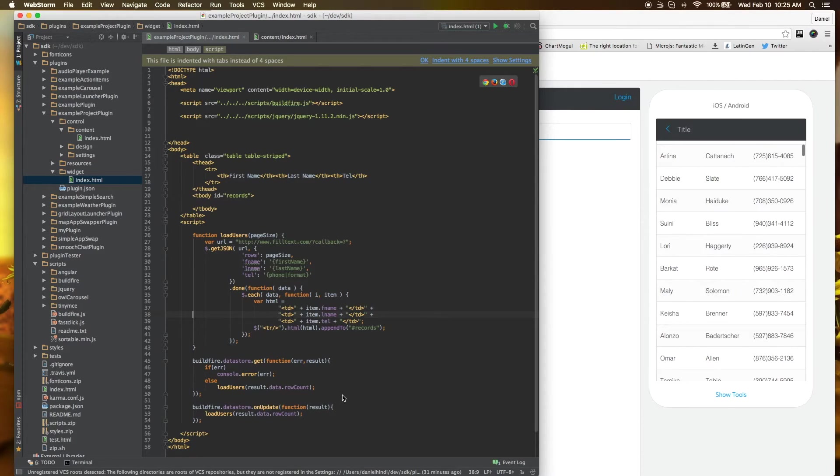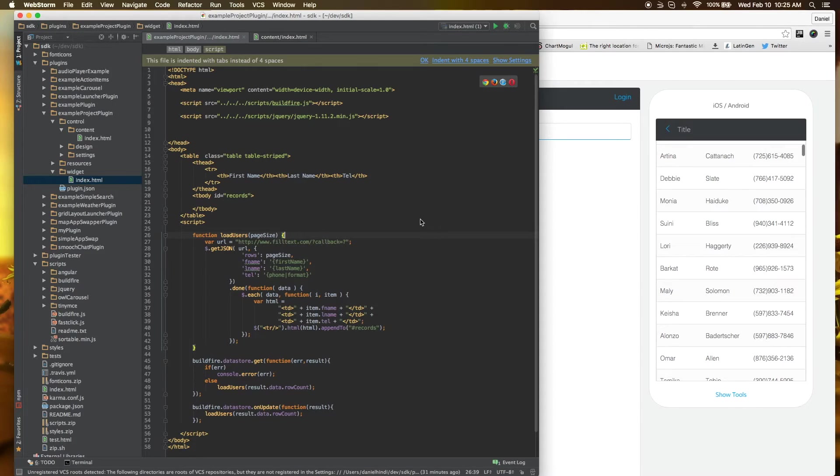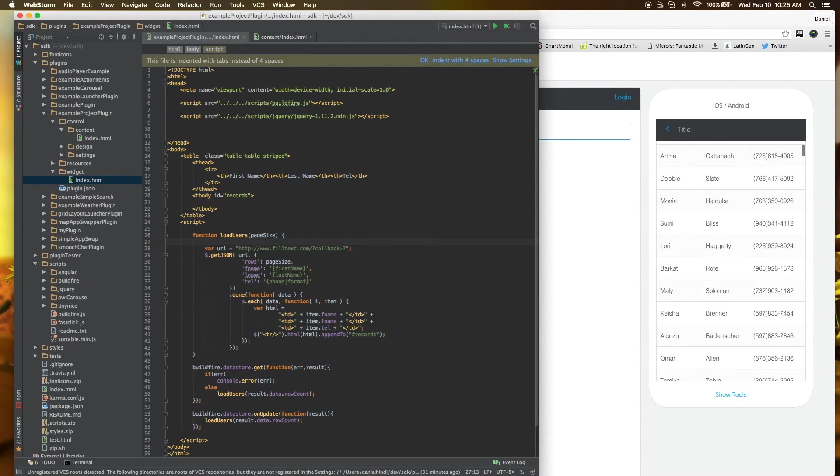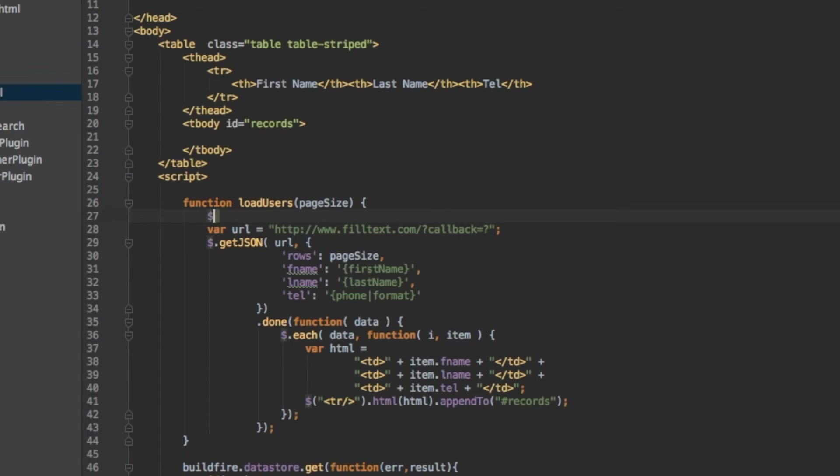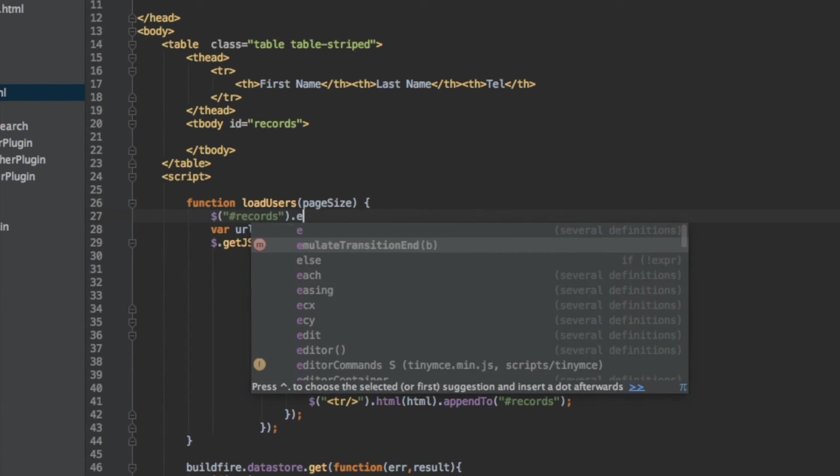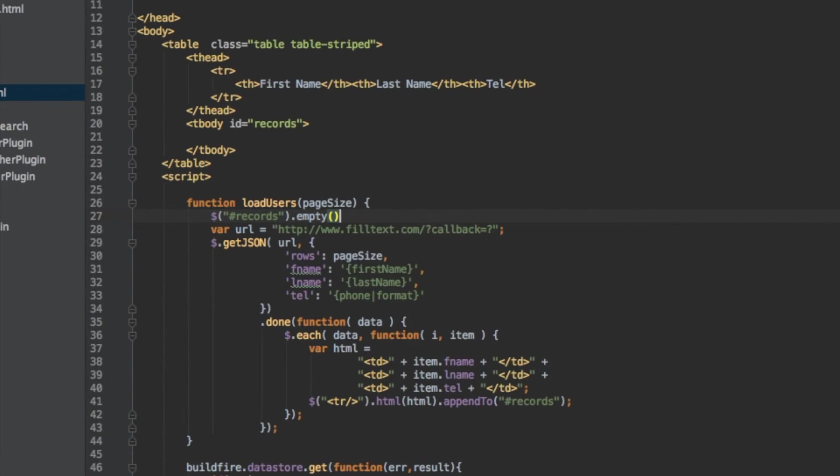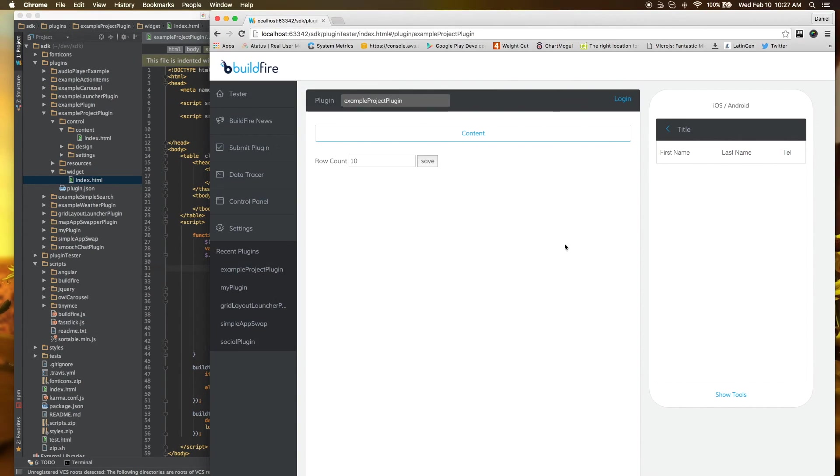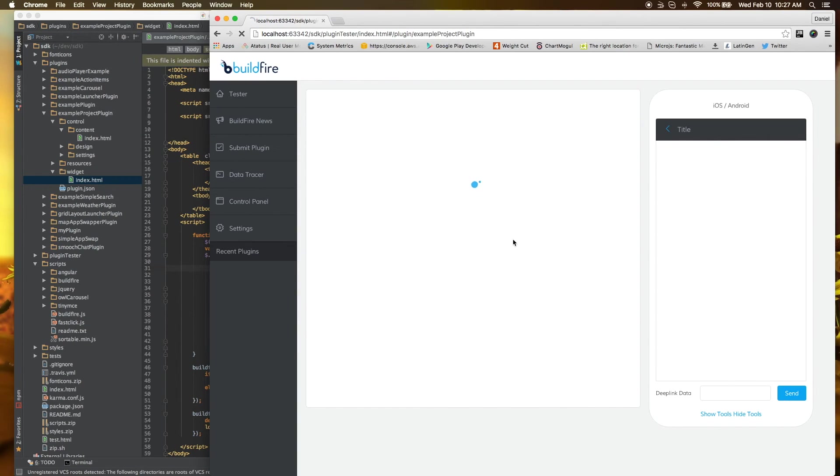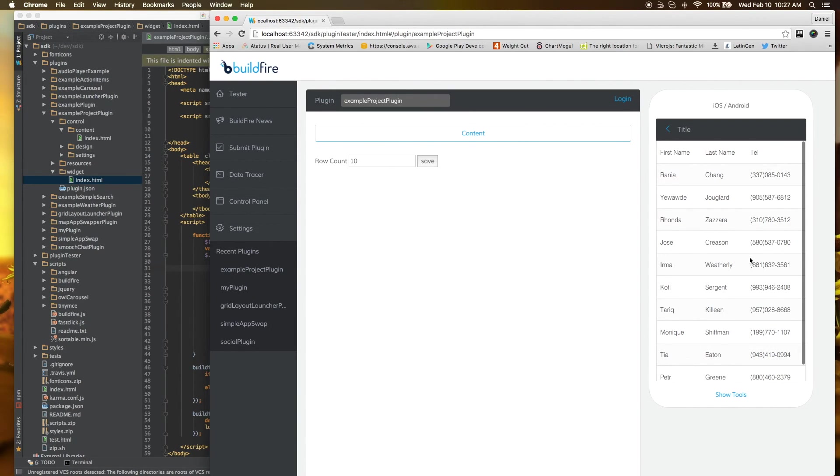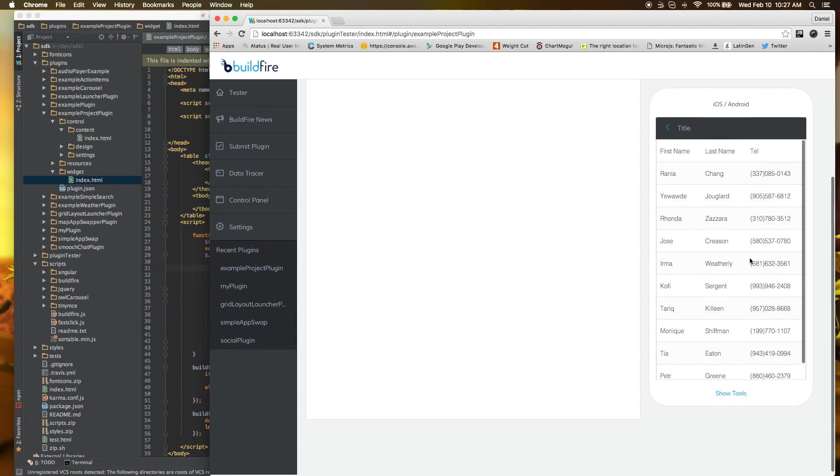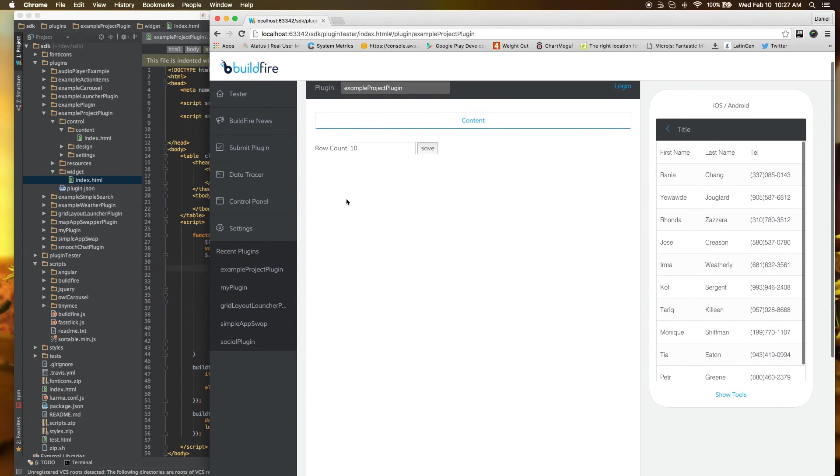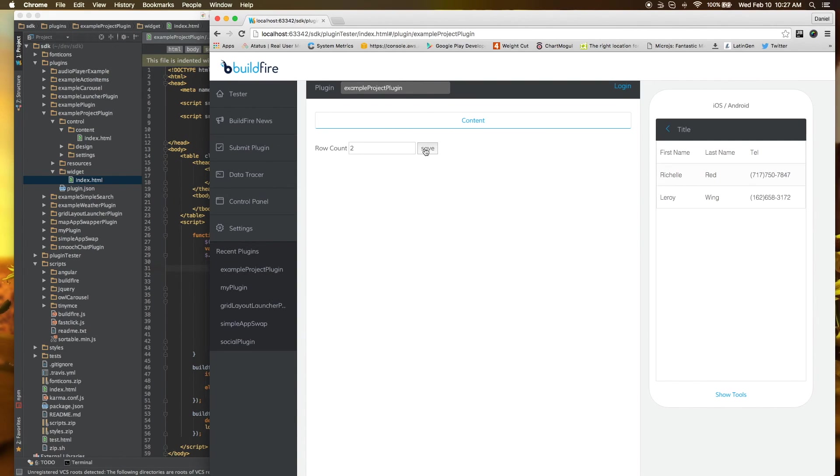What we want to do here is on load users, what we'll do here on the very top is grab the records and clear them. Let's take a look at what happens here. Let's refresh. And you see that you have 10 here. And if we come back and say 2, save, it refreshes. So there you go.